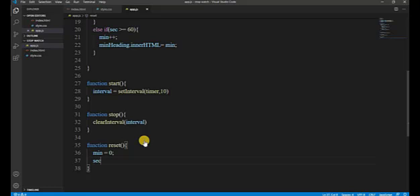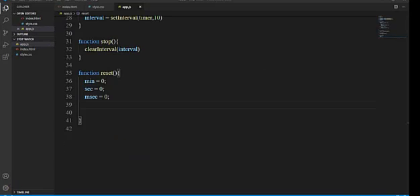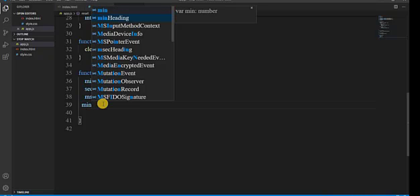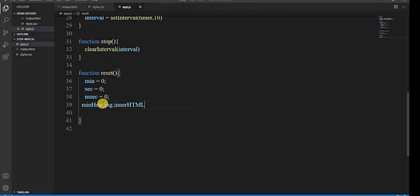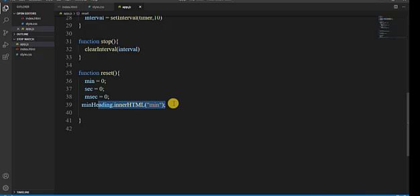Now we create the third function which is reset. Inside we set min equals zero, sec equals zero, and msec equals zero to reset all counters.